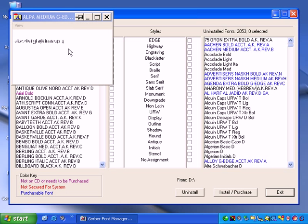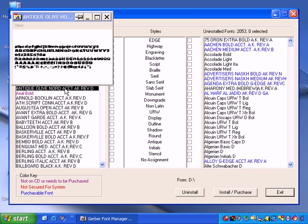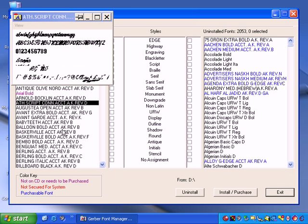In Font Manager, you can view installed or uninstalled Gerber fonts by clicking on the font name in either list, or right-clicking the selected font and choosing View Font.